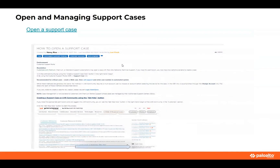Speaking of cases — how do you open a support case? The main way to open cases is through our support portal. You would click on 'Open a Support Case,' and then put in the relevant information: the serial number, and what the issue is.